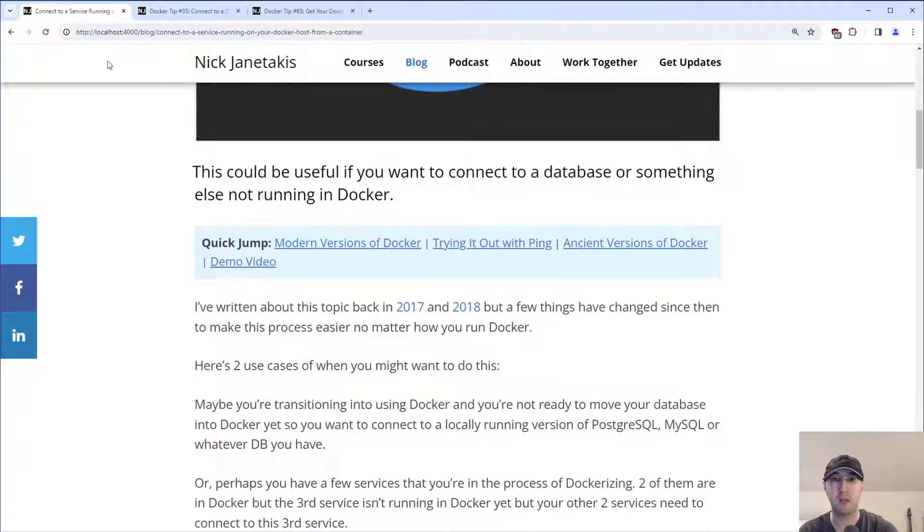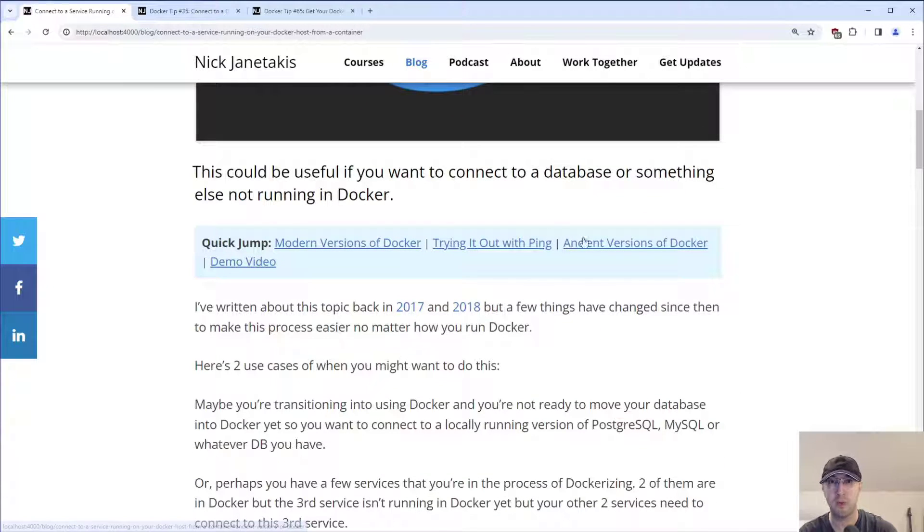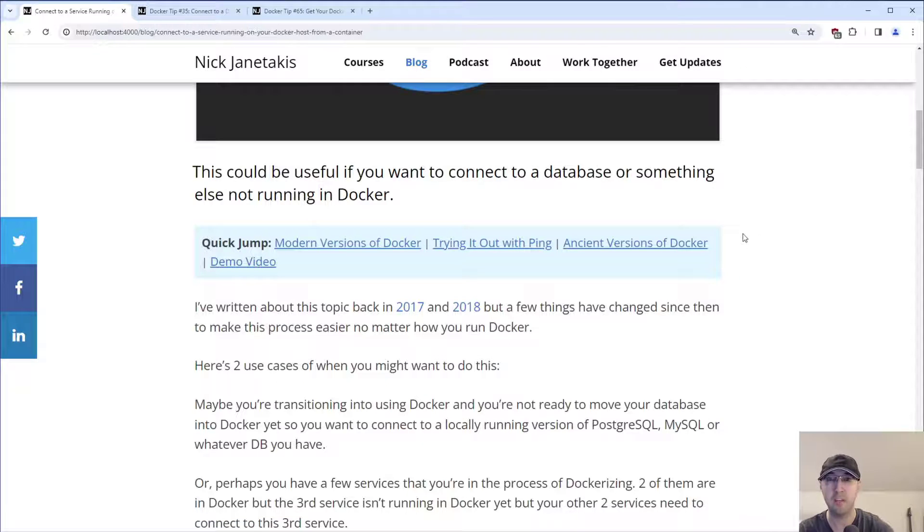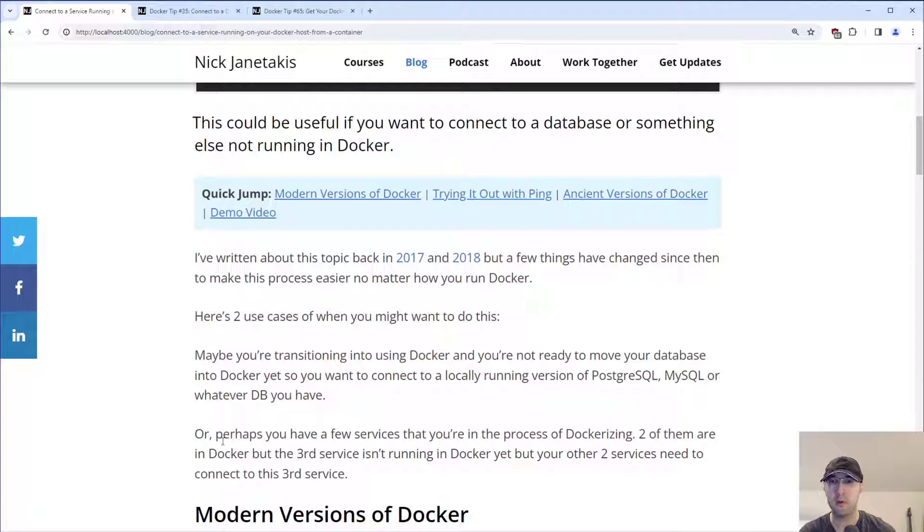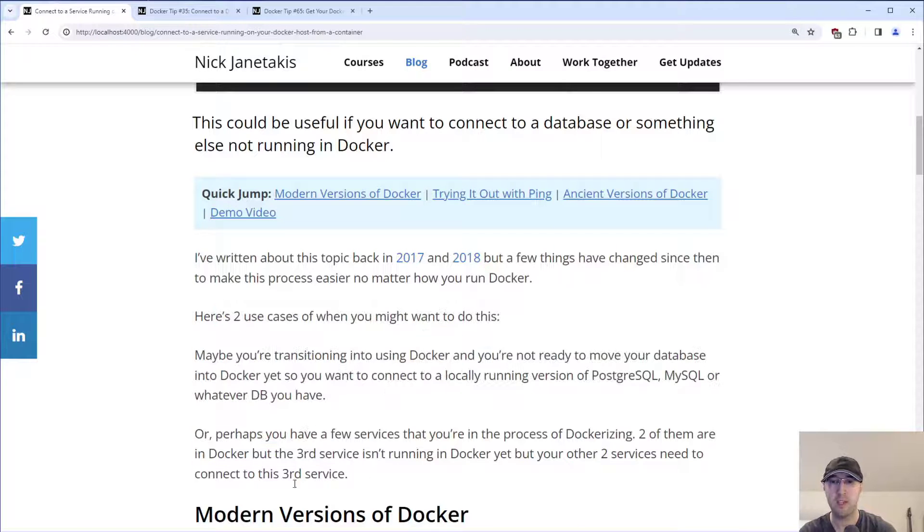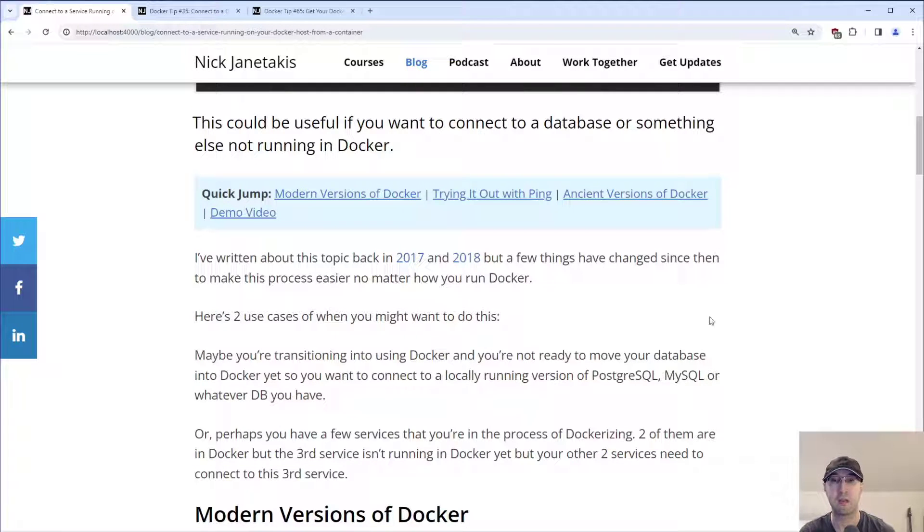So right now, this blog post is hosted on localhost. By the time that you watch this video, it's going to be public on my site. I'll leave a link to that in the description. And we're going to be going over some commands, demoing things out and trying things out, but let's go over a couple of different use cases and then explain the solutions and how it's going to work.